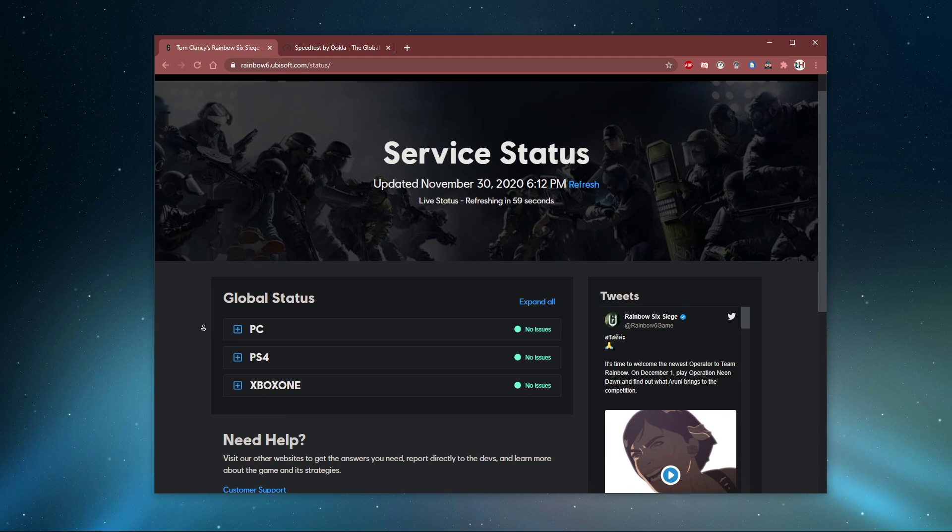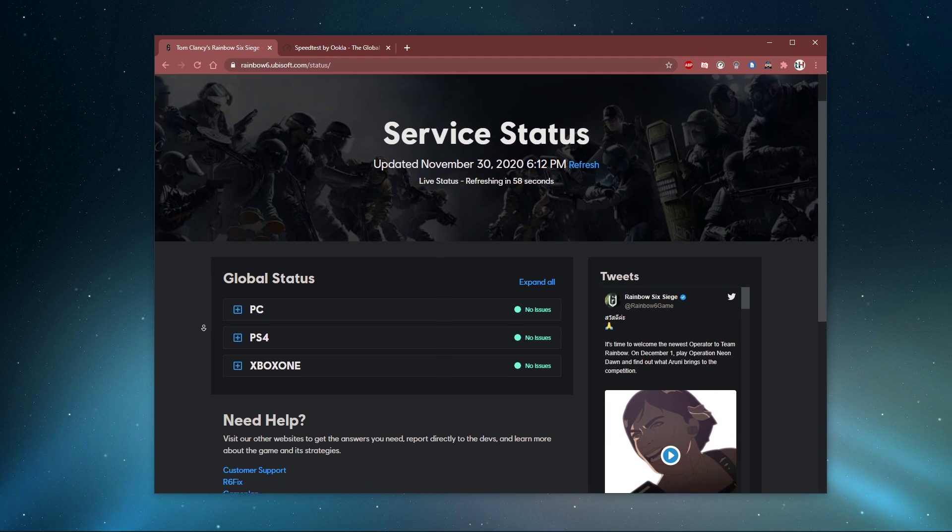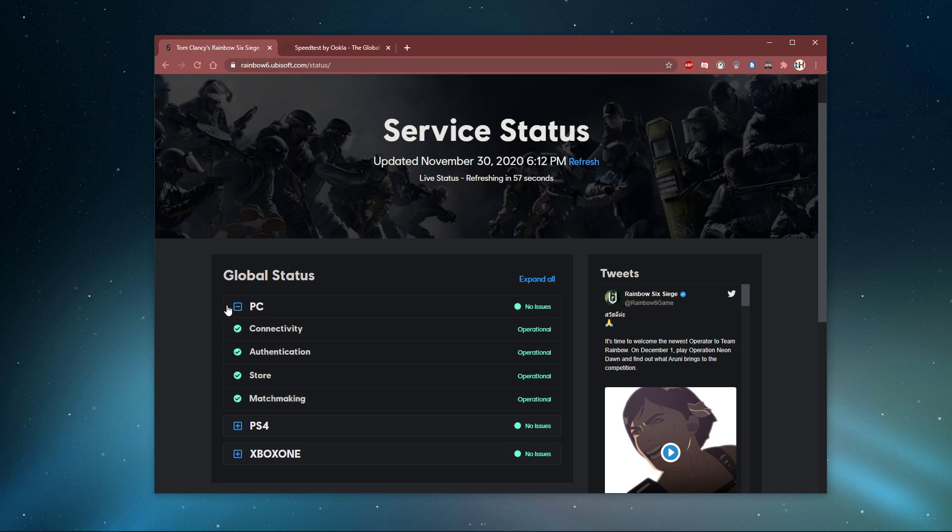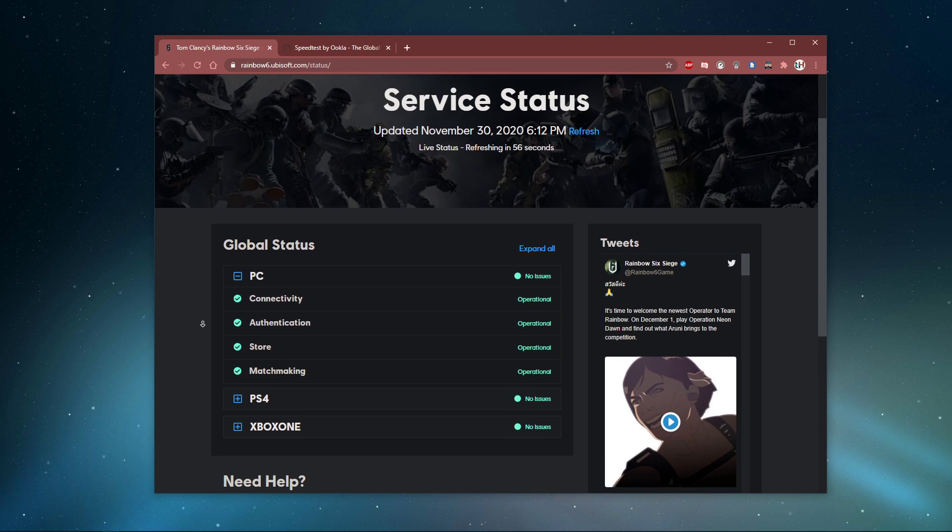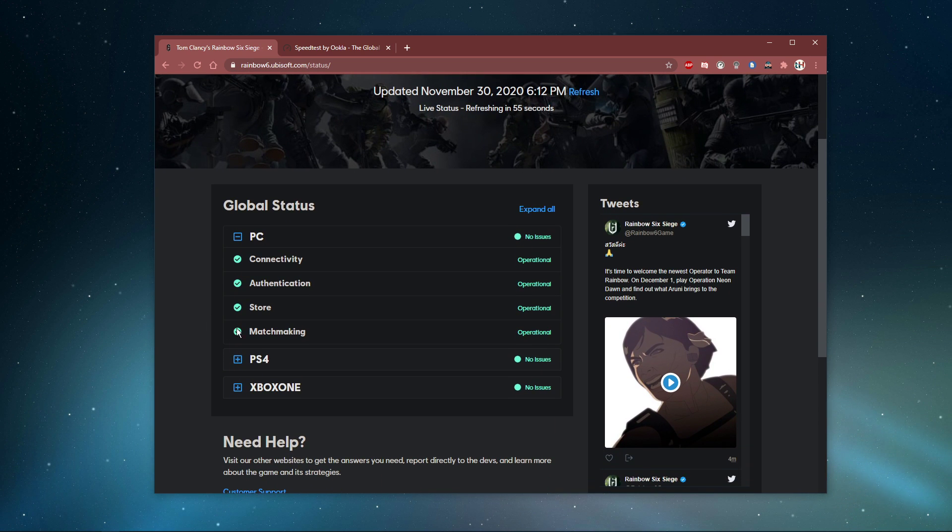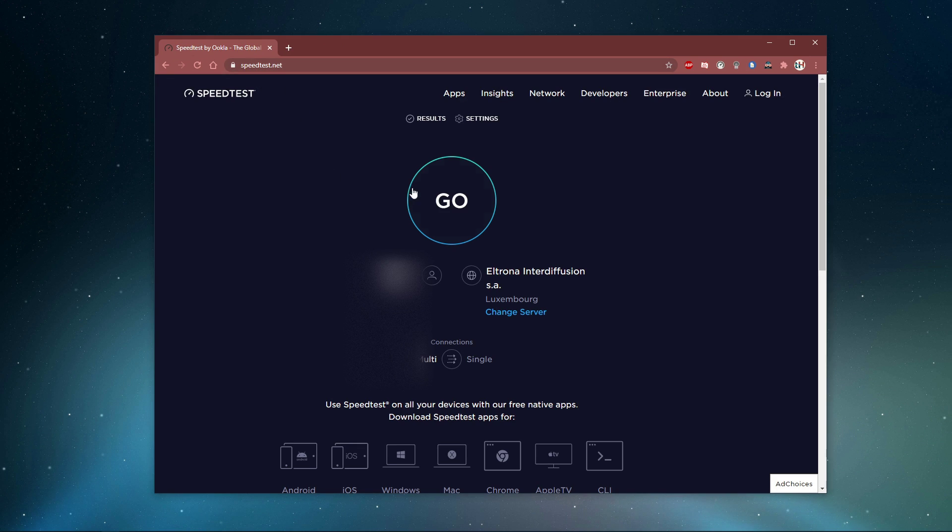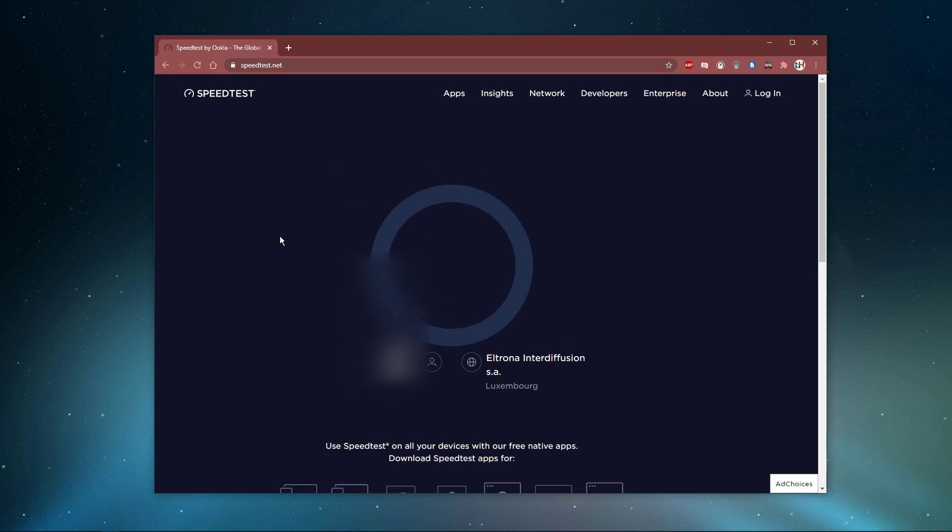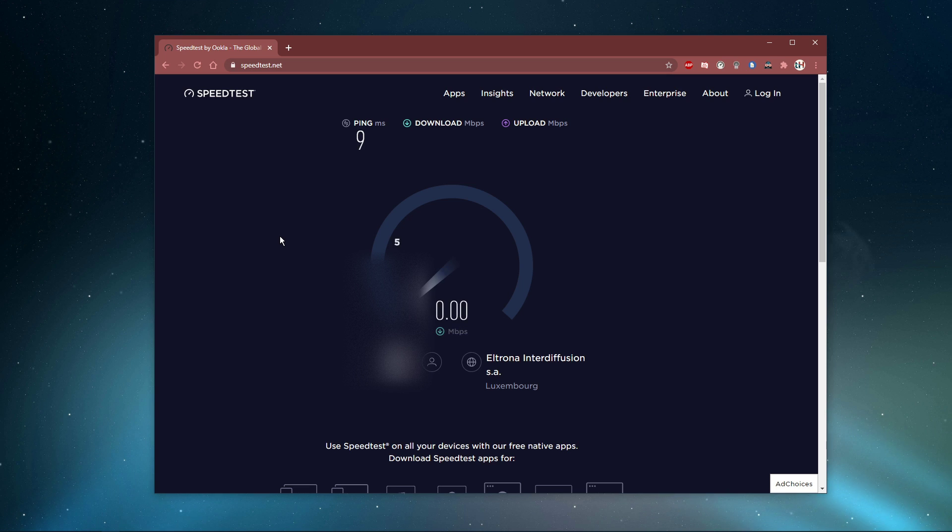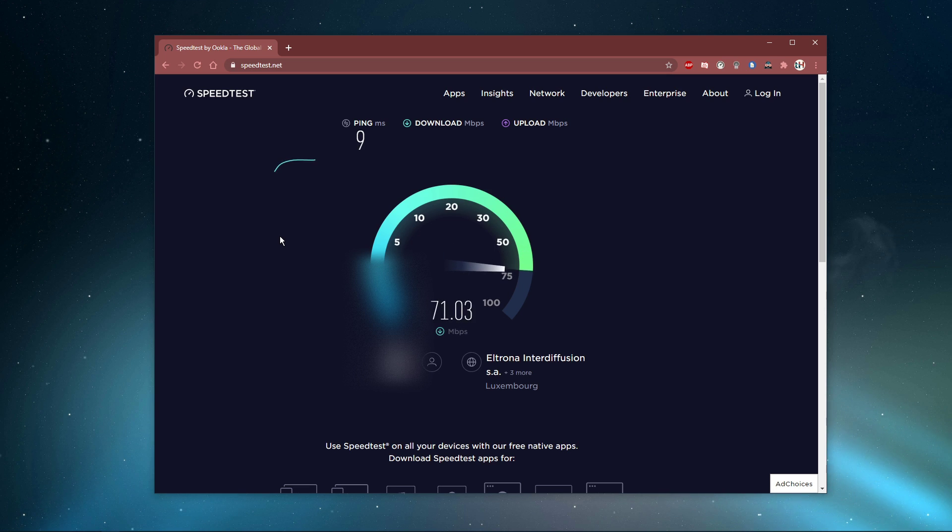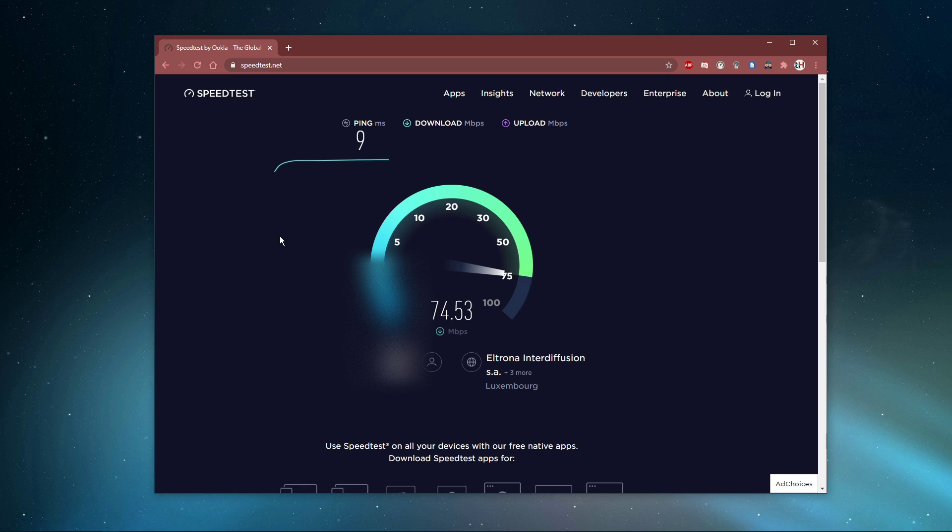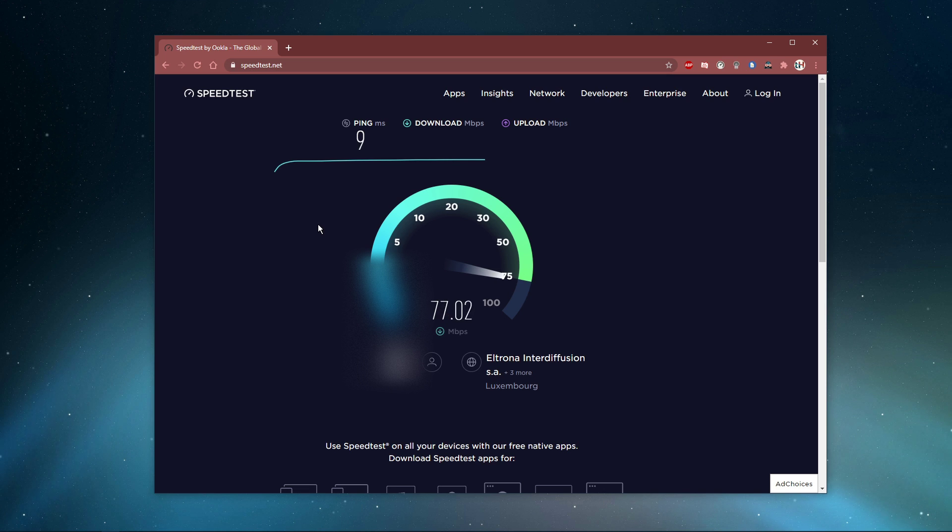Here you can view the server status for each platform. If the servers are working fine, make sure you're using a reliable network connection. To test your connection, visit speedtest.net. Normal upload and download speeds without interruption are important for a stable gaming experience. Your ping should remain below 100 milliseconds.